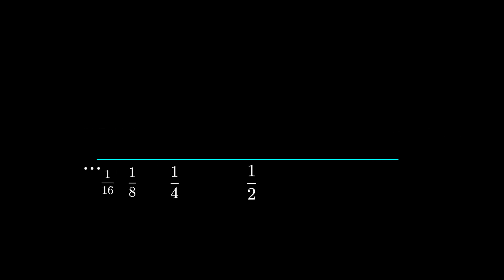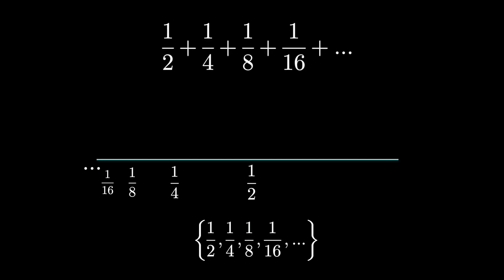We can write this list as a sequence of numbers. Each number represents a task, a distance we have to walk, in order to complete our journey. Our journey can be represented by adding up all of the tasks, summing these numbers. Problem is, there are an infinite number of them.